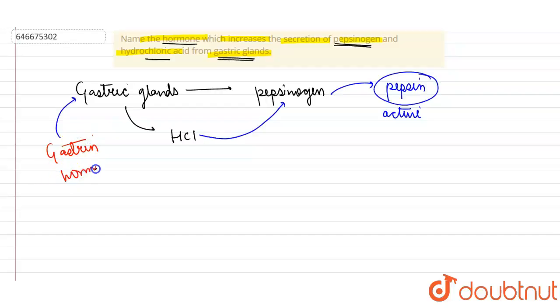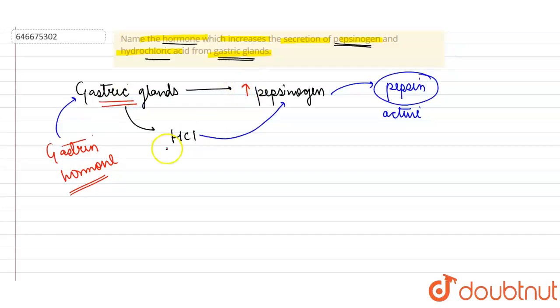And this gastrin hormone acts on this gastric gland in order to increase the secretion of pepsinogen and HCl depending upon the food that has been taken. So the answer here is gastrin hormone. I hope this answers your question students, thank you.